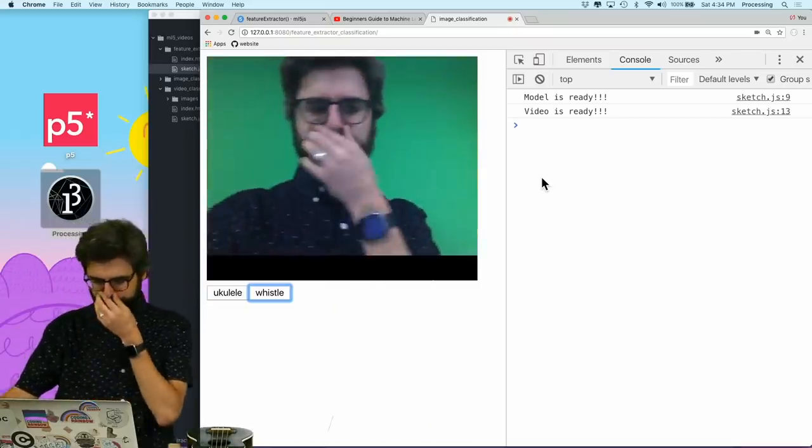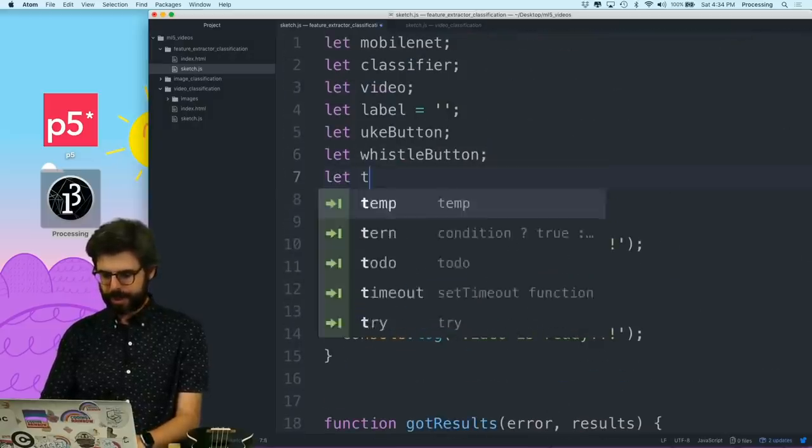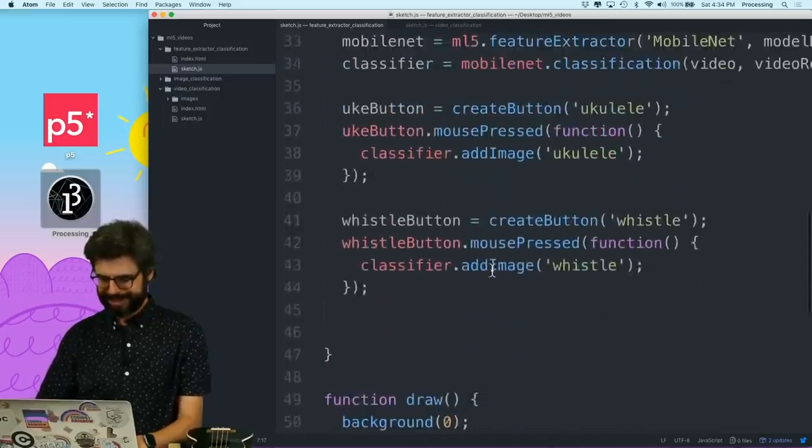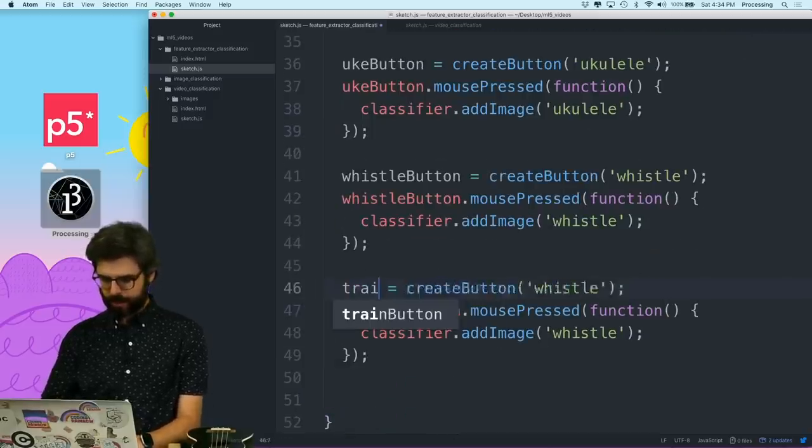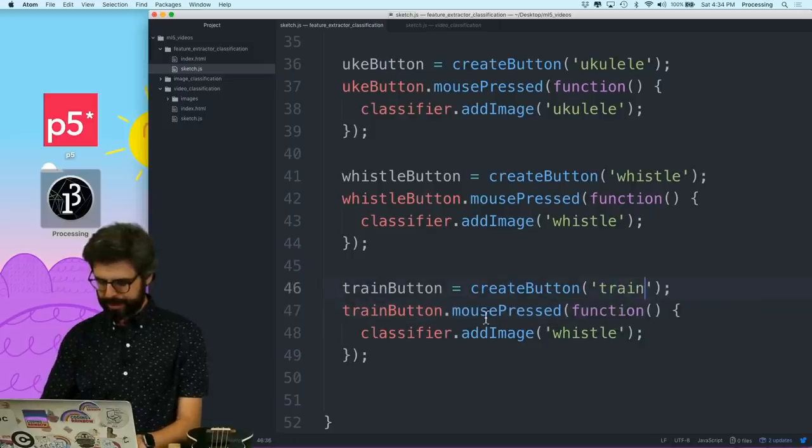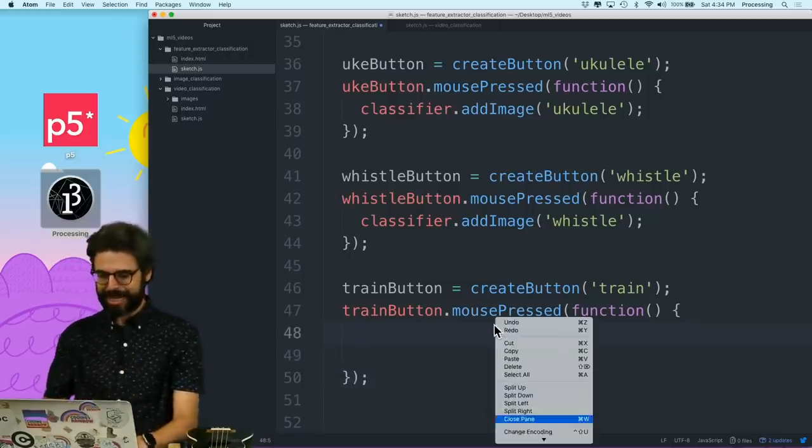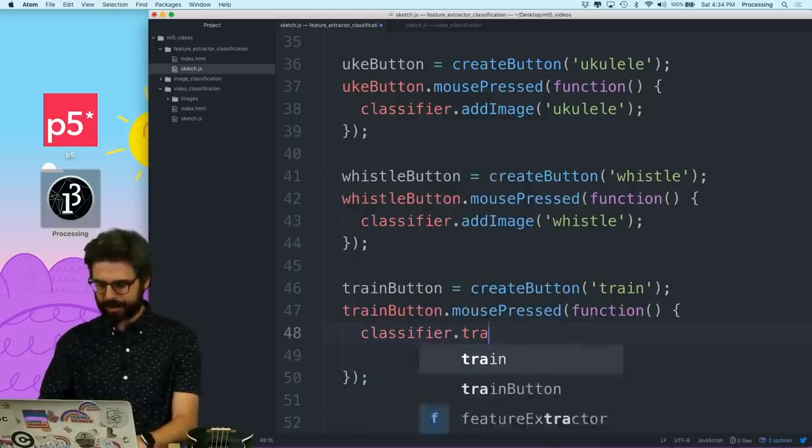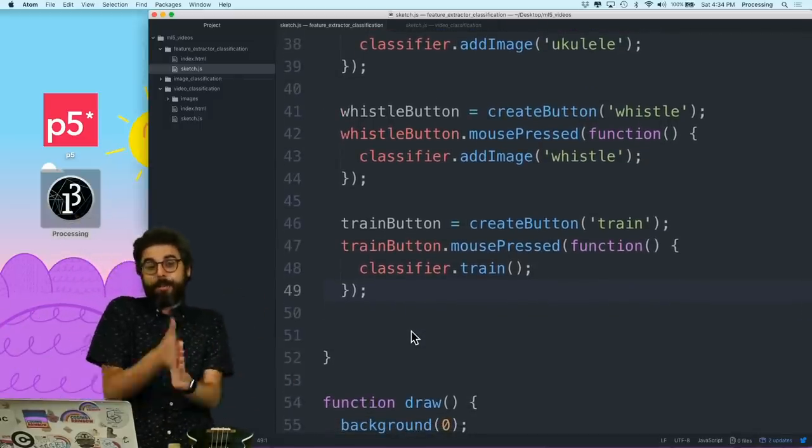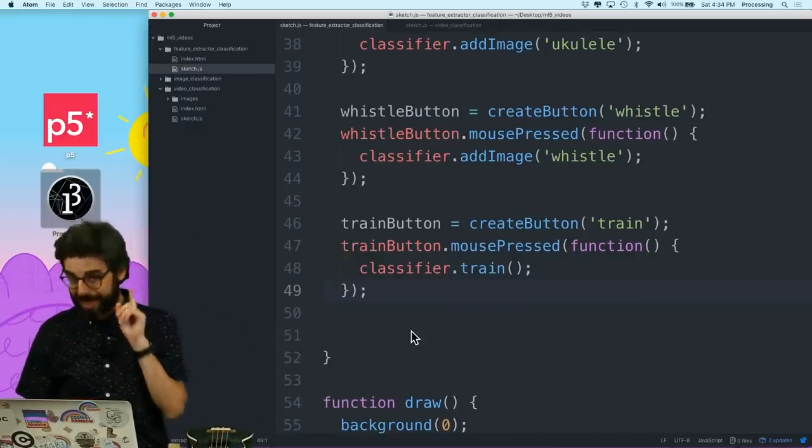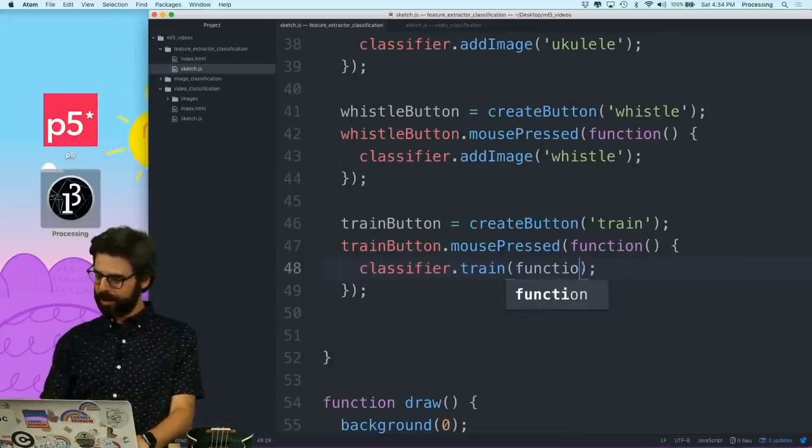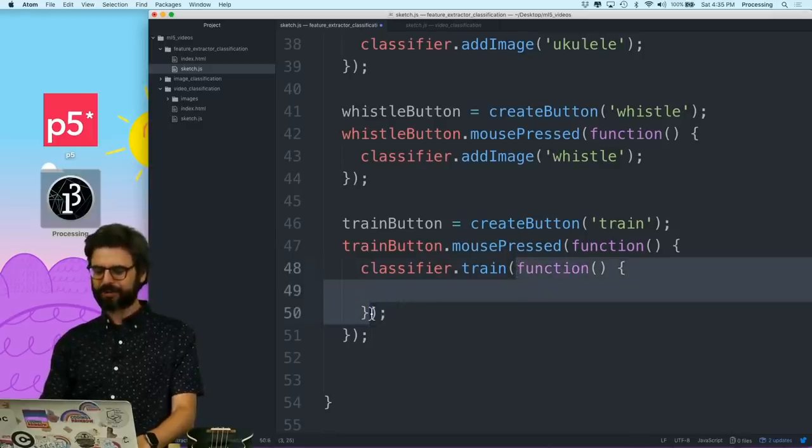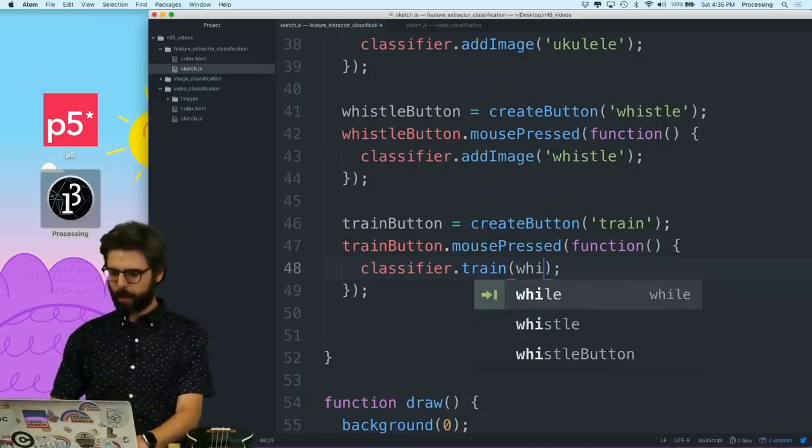Let me come back over here and add the training step. So I certainly need one more button. Train button. I'm going to add that button. Create button, train. What I'm doing in here is I'm going to say classifier.train. I'm going to say, hey, classifier train yourself. But something that I should do here is I can actually put a callback inside of here. I'm going to call it like while training. So this function while training is a function that's going to kind of run over and over again during the training process.